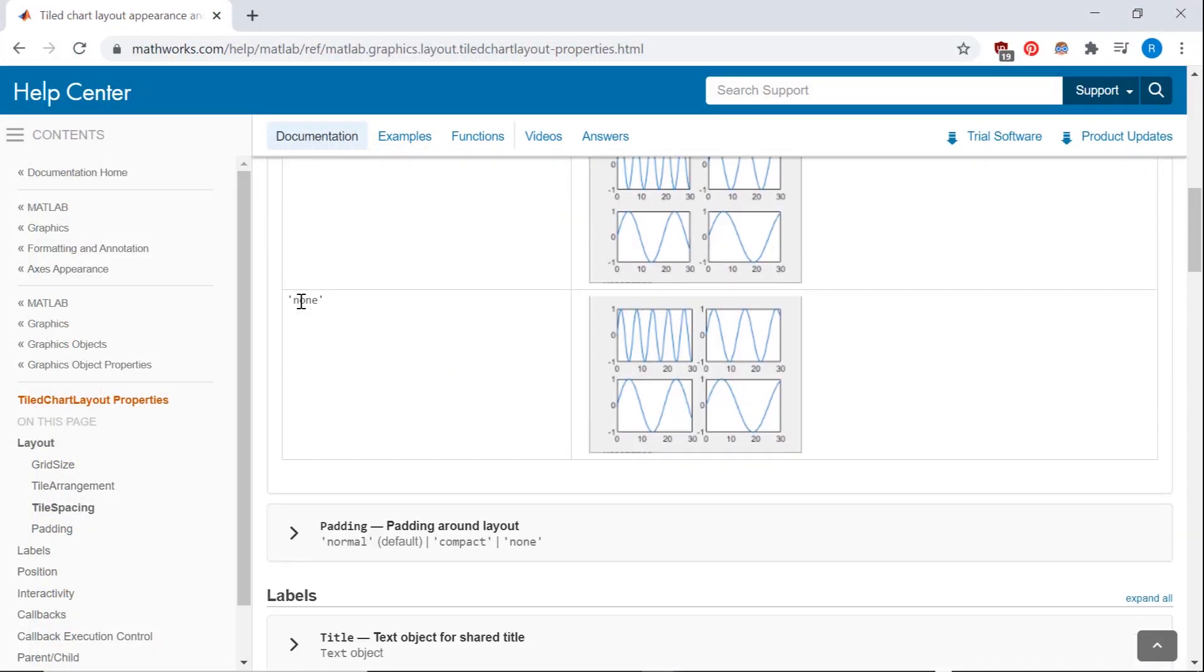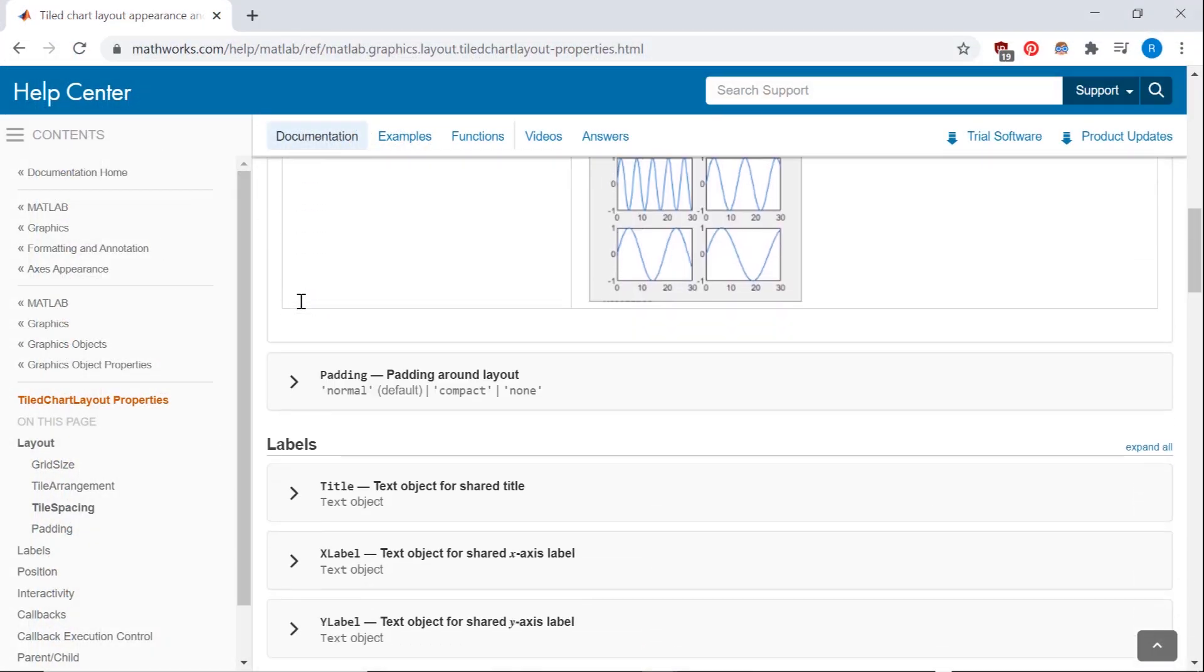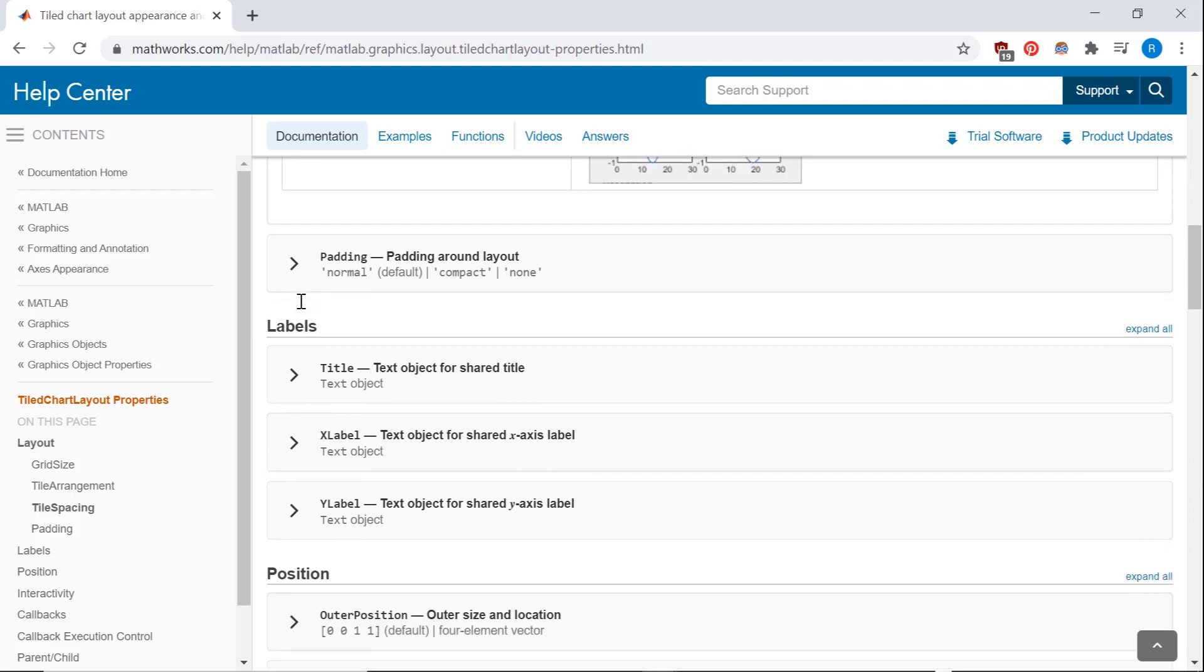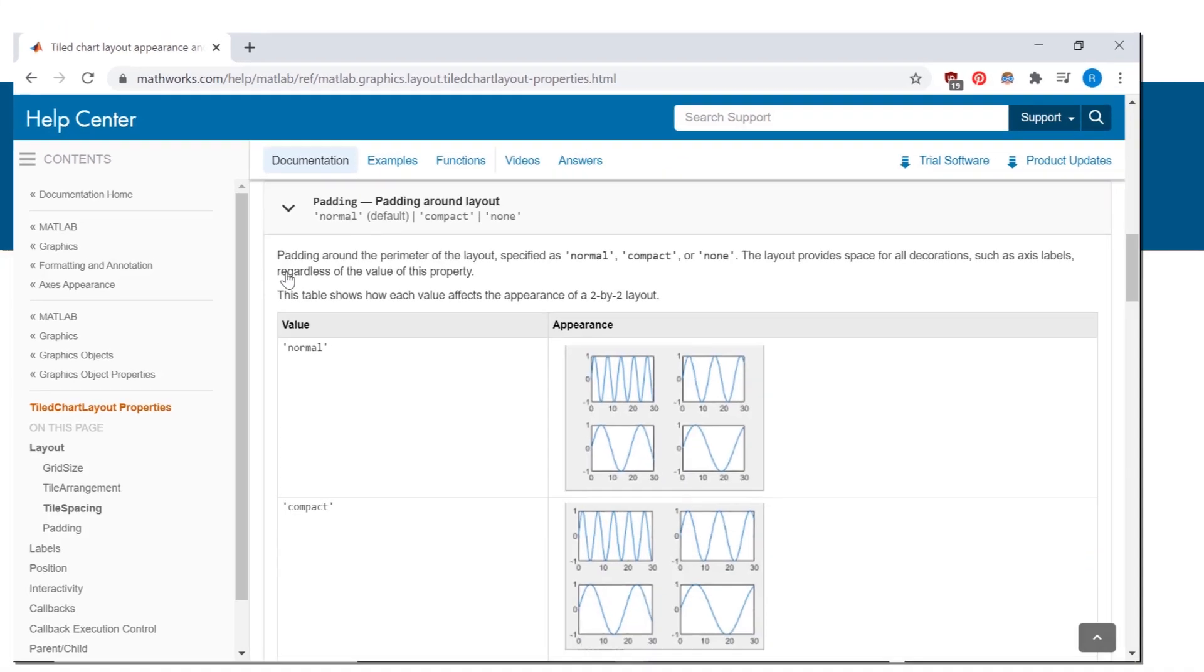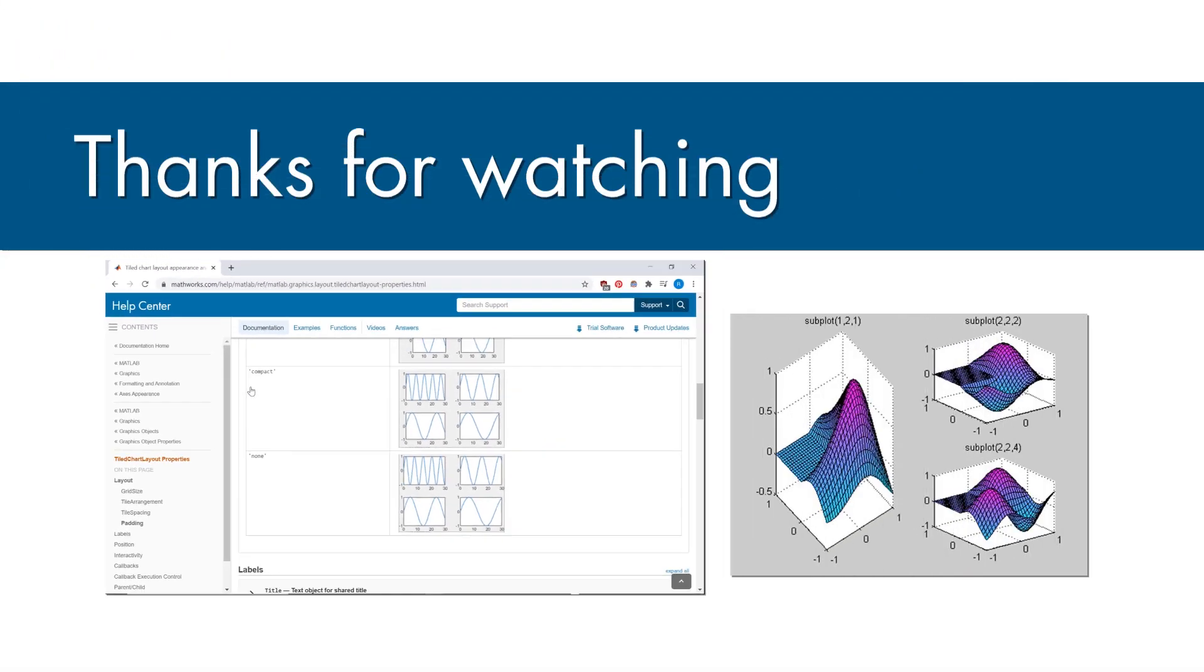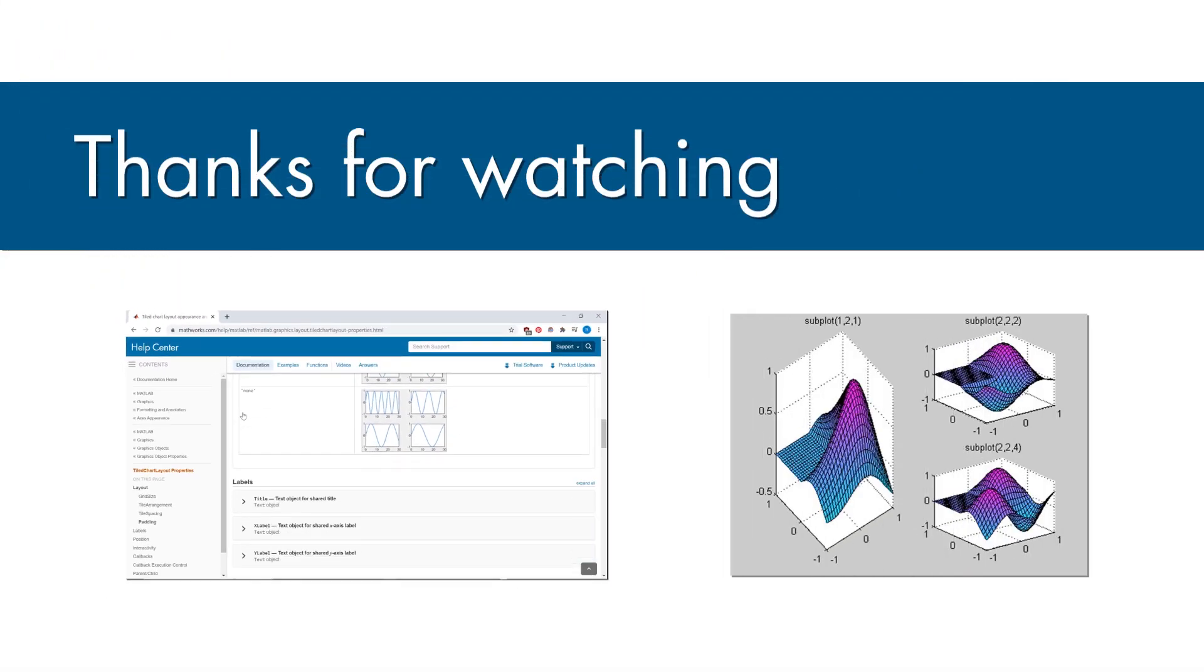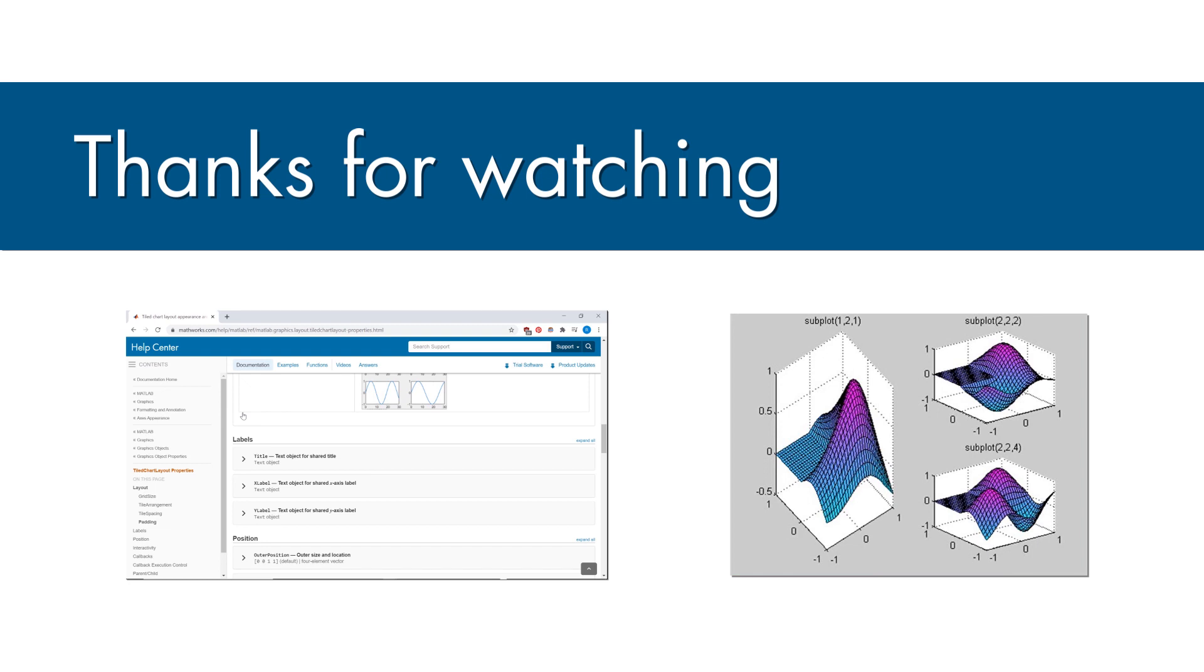If you want to see examples of more properties that can be adjusted when using the TiledLayout function, check out the link in this video's description for the TiledLayout doc page. And to learn more about subplots, check out the original subplots video.